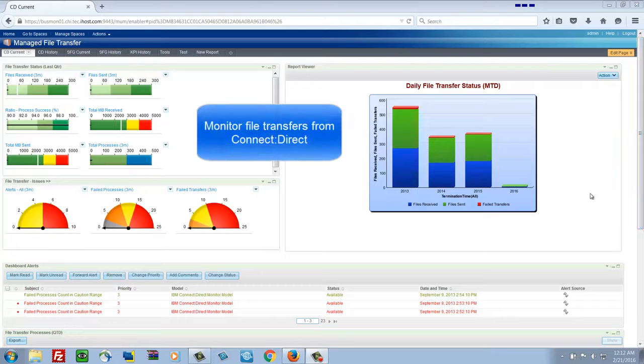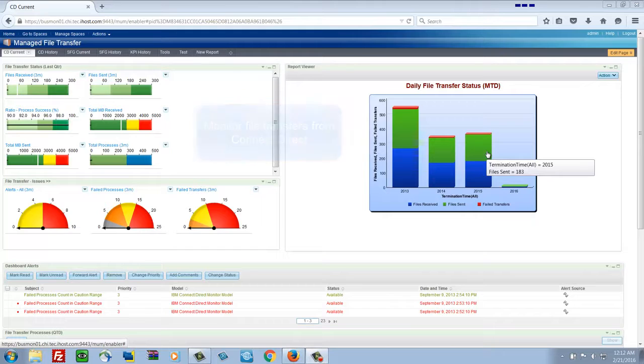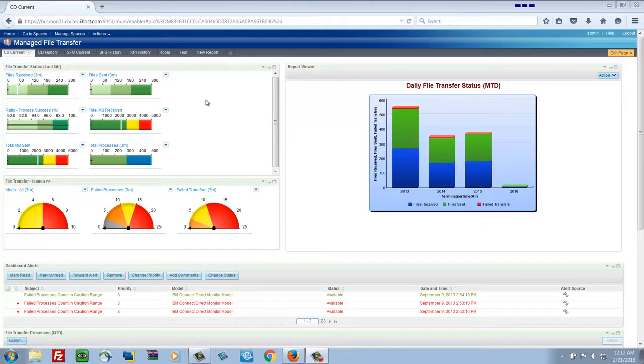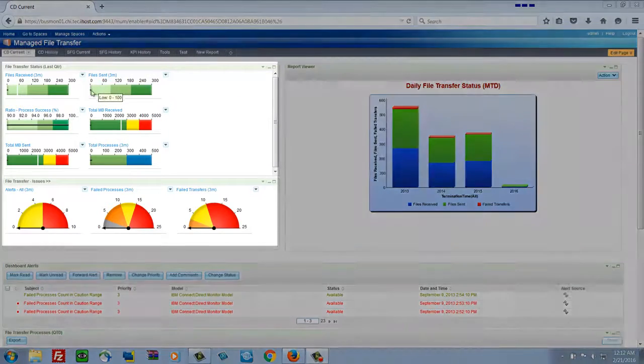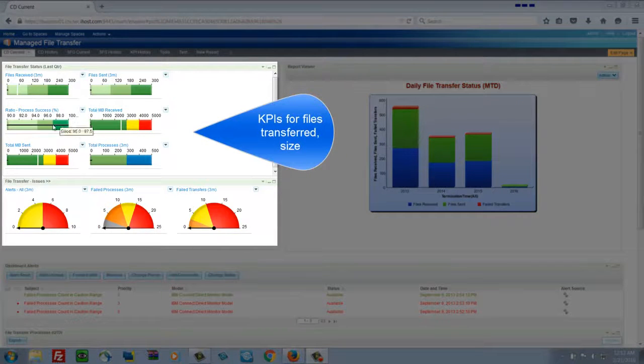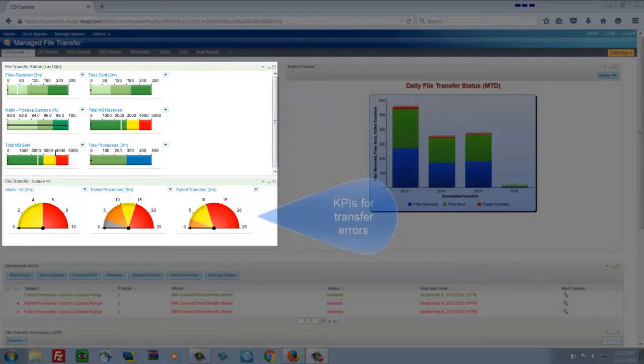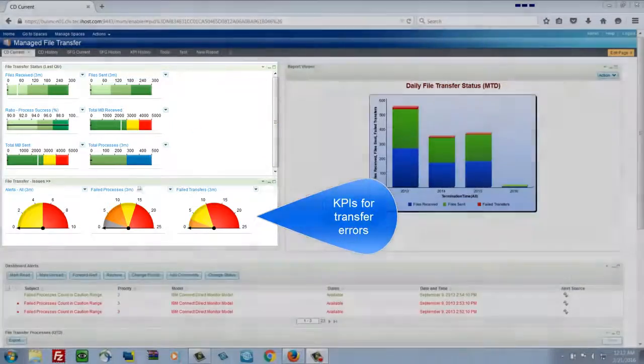Another example, file transfer. This data is coming from Sterling Connect Direct. We're showing daily file transfer status. In this case, how many things have been transferred over the past time period.